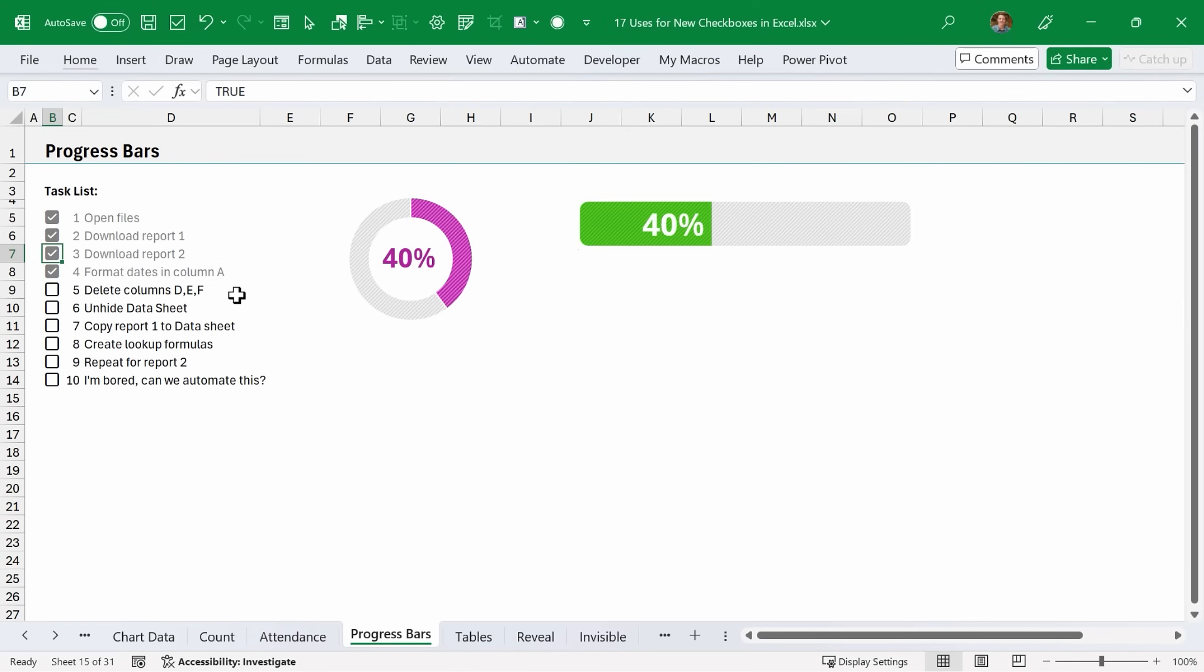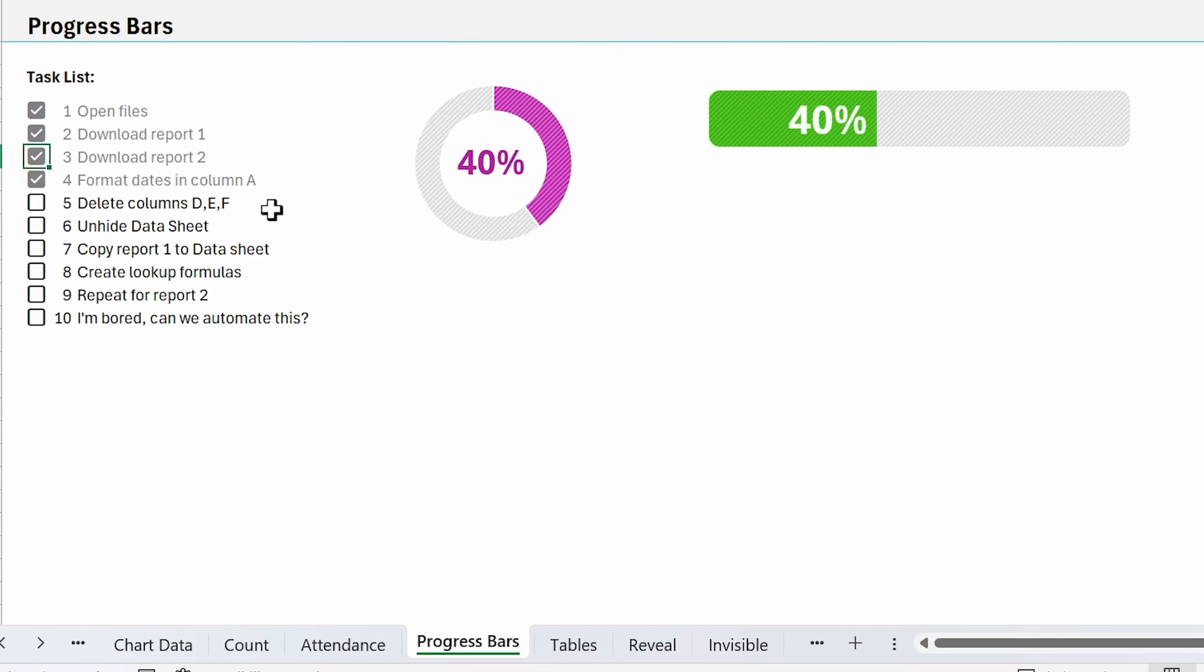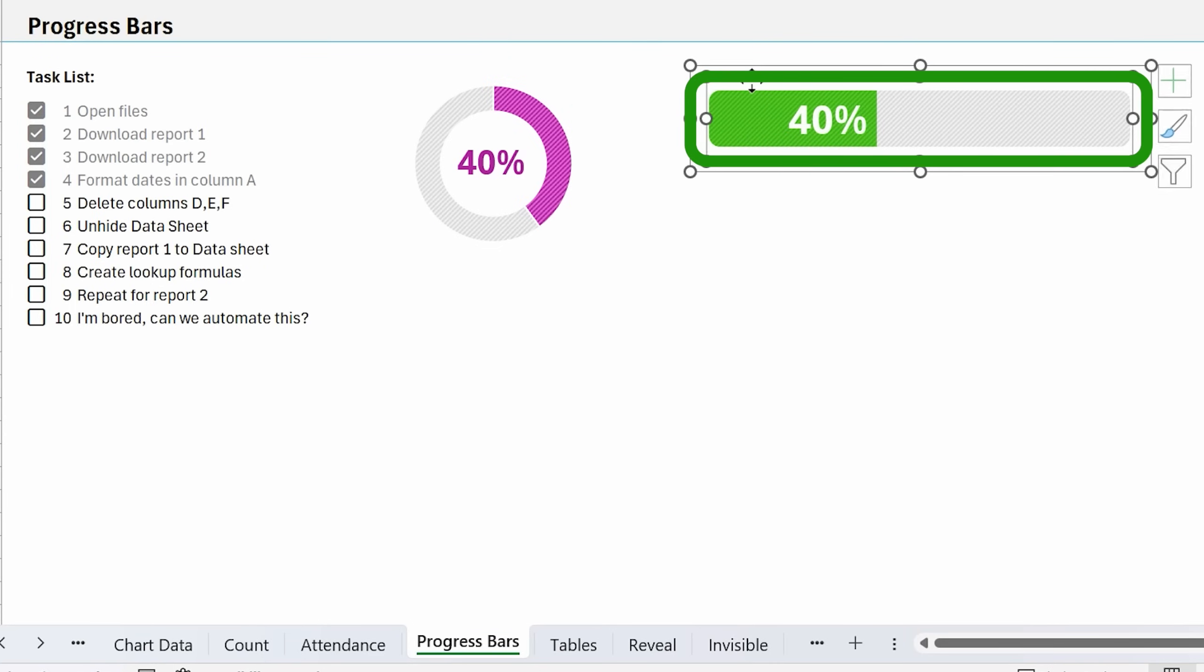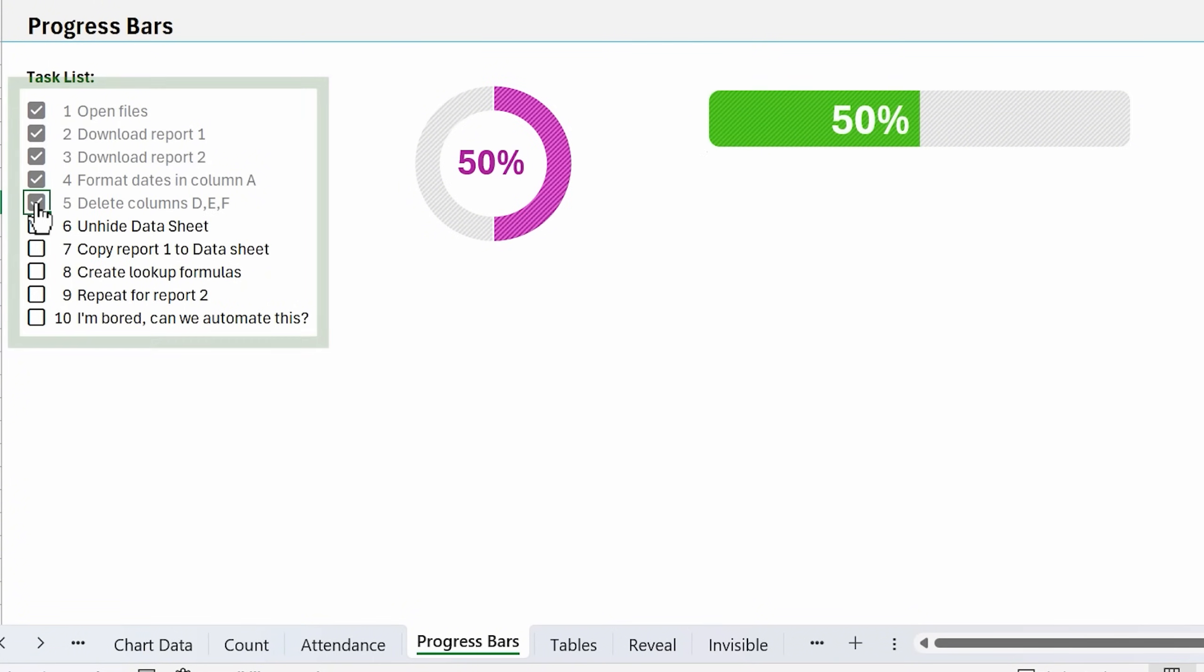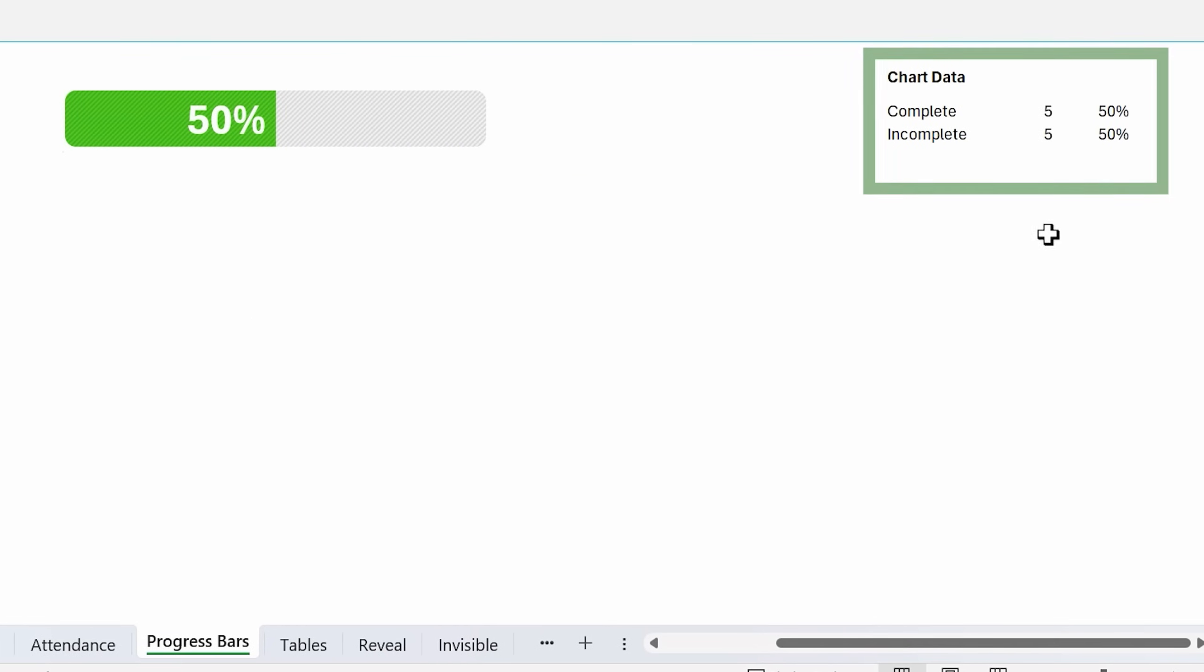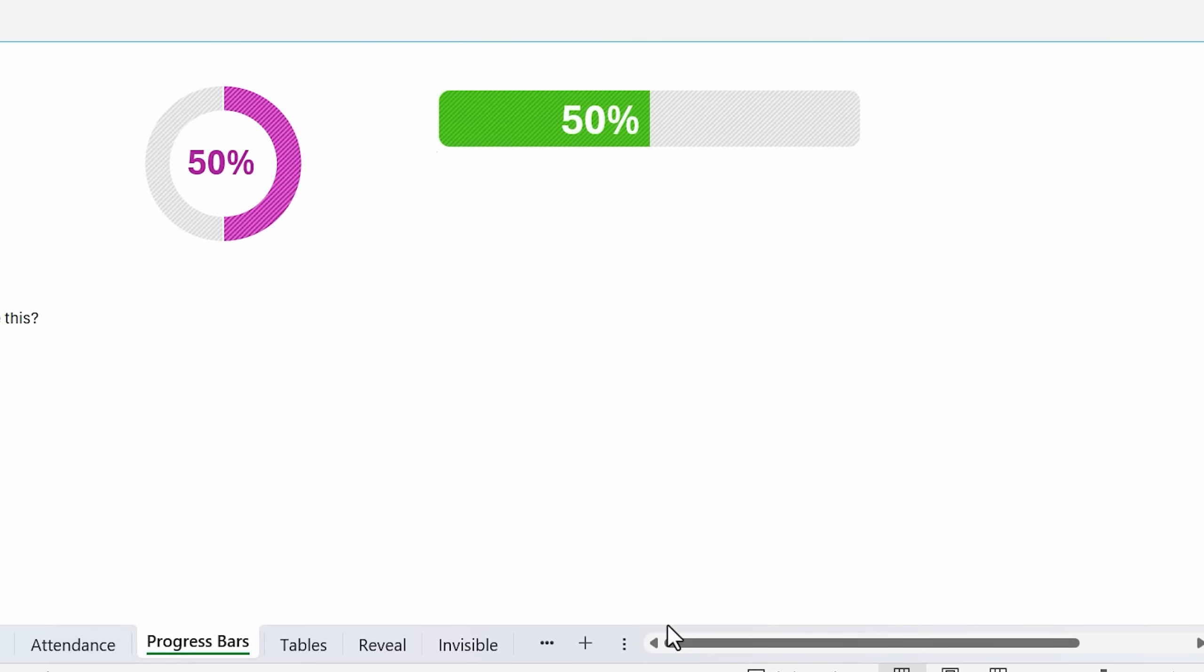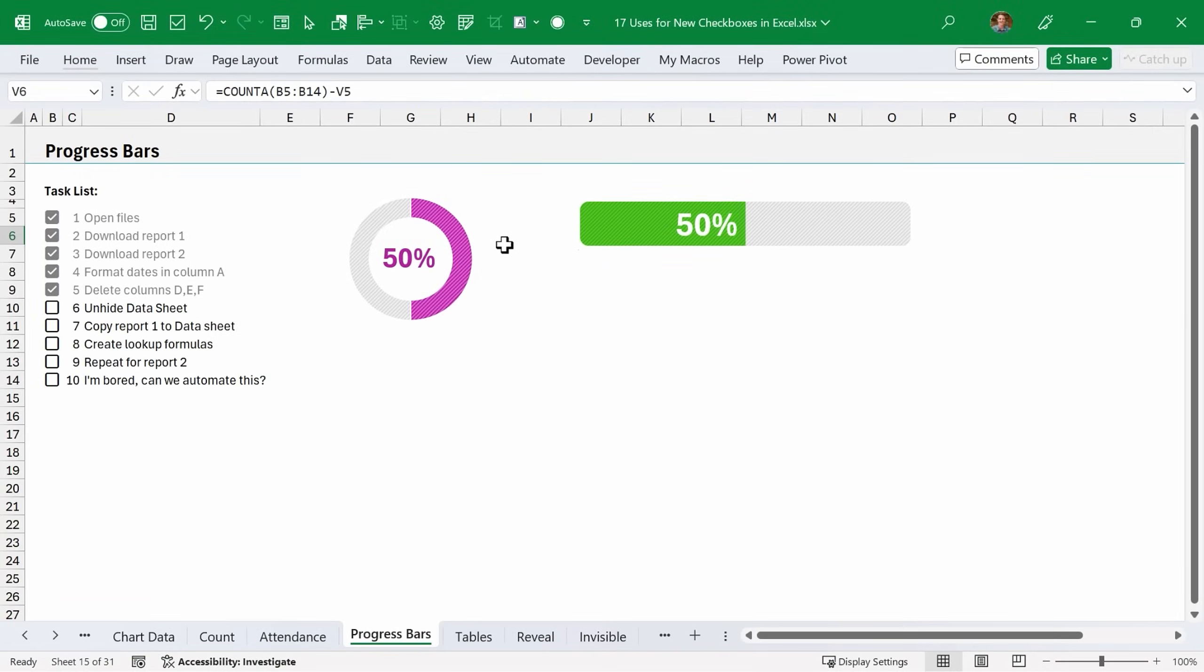Another element that's kind of synonymous with checklists is progress bars. Here we have two different types of progress bars: the donut chart and a regular bar chart. Both of these are just Excel charts. As we check items on the list here, that's going to update some formulas that will then update the chart. The source data and those formulas is right over here. It's just counting the complete and incomplete items. With that COUNTIF formula, I have a separate video that covers progress charts in more detail. I'll link that up in the description below.